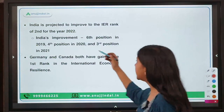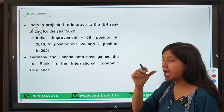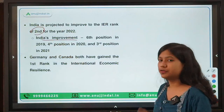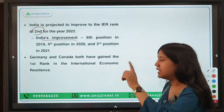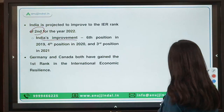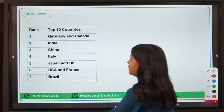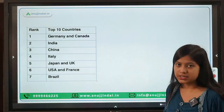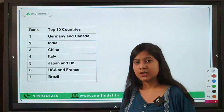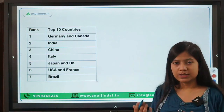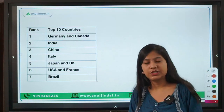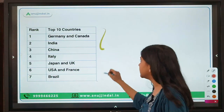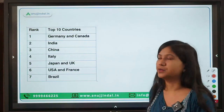India's rank has improved to second position. Tracking India's progress: sixth in 2019, then fourth, then third, and now second. Germany and Canada are at the first position, followed by India, China, Italy, Japan, UK, US, France, and Brazil in terms of economic resilience. This is a really important report — if you can remember this table it would be very beneficial.